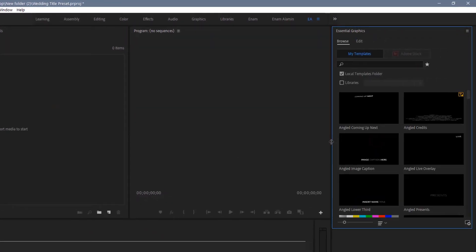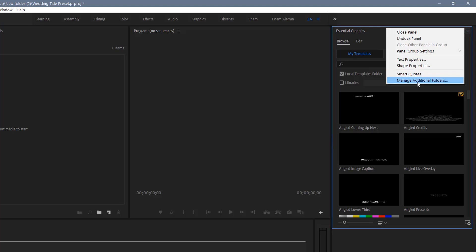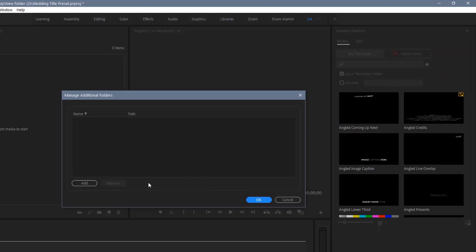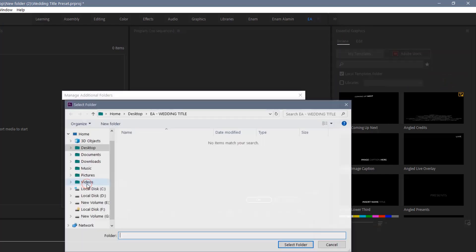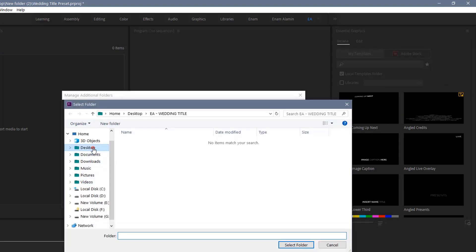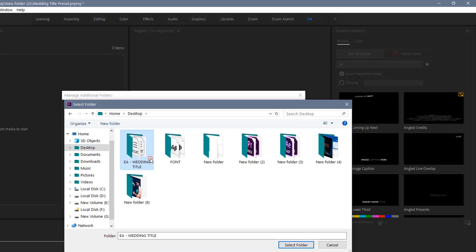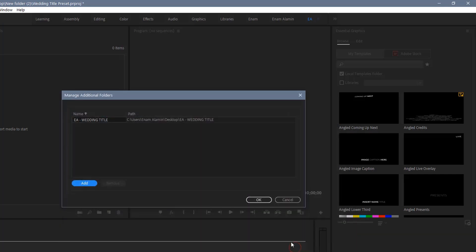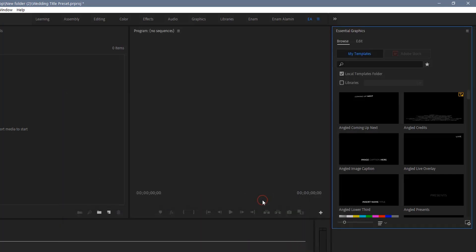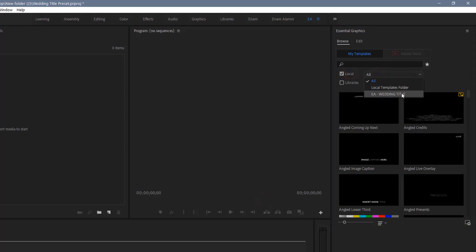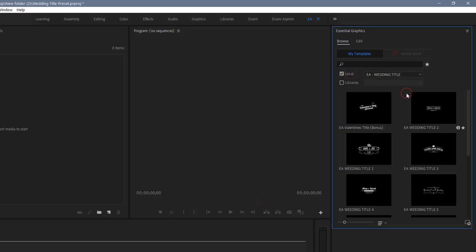In the Essential Graphics panel, click here, then click Manage Additional Folders. Click the Add button, then select the wedding title pack folder. Then click OK. Enable Local, then change all to the wedding title pack folder.